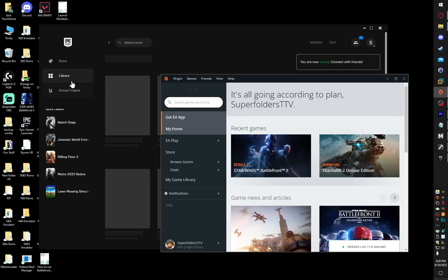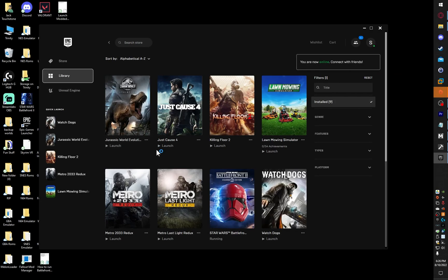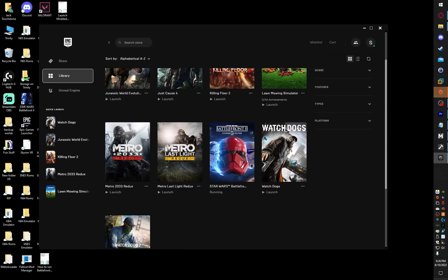Now that Epic Games showed up, we go to Library. As you can see, Battlefront 2 is running, so we just wait for it to show up.